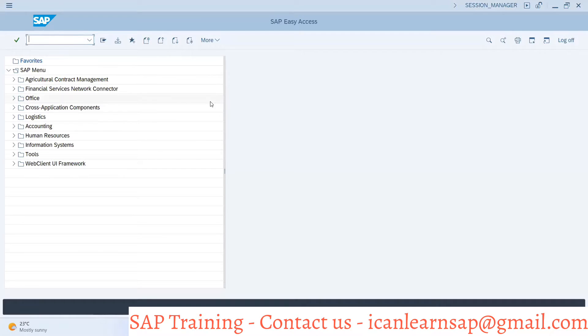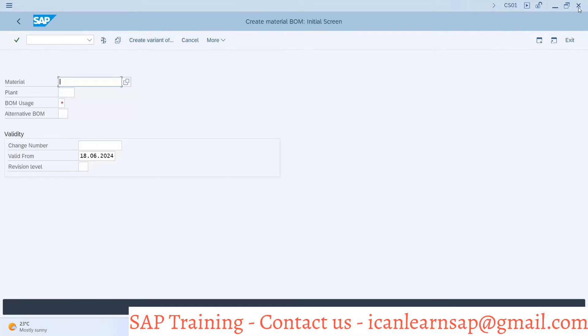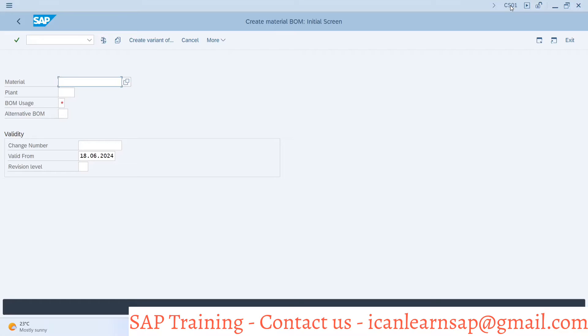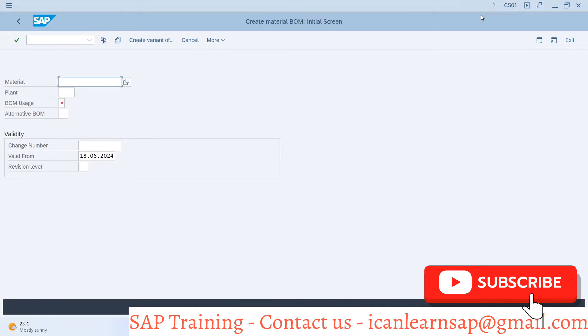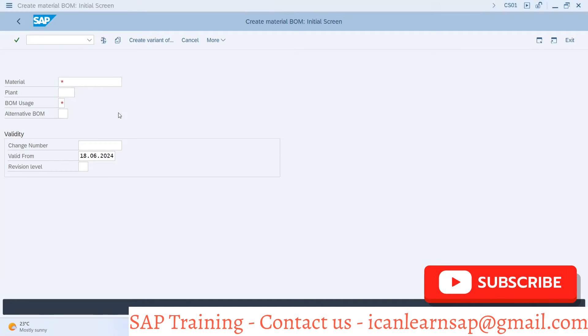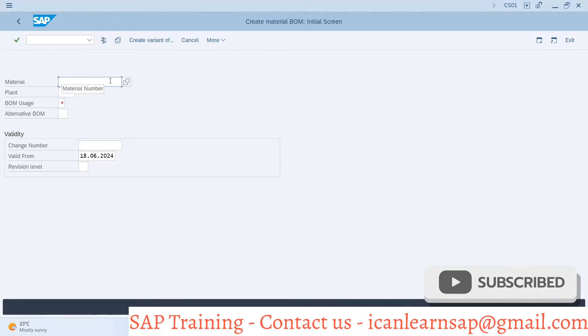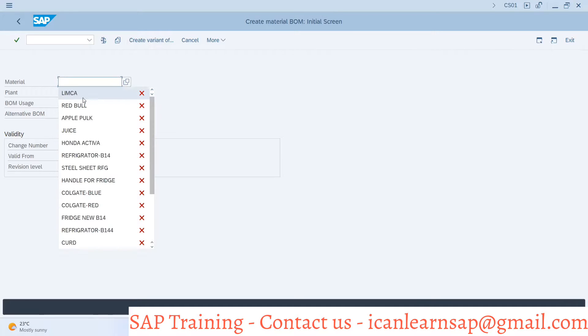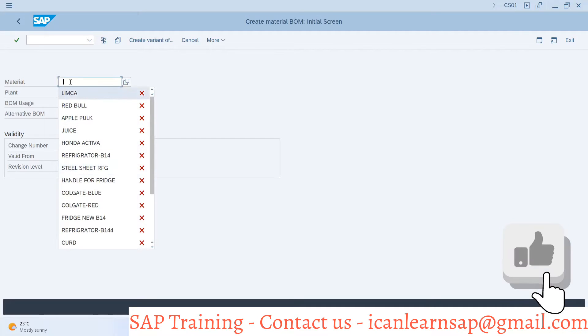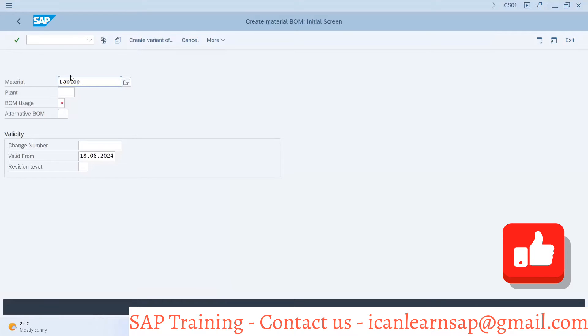Let us understand how to create a BOM or Bill of Material. CS01 is the transaction code by which we can create a bill of material. Here we have to provide the header assembly or finished good material, that is what we have created: laptop dash B14.